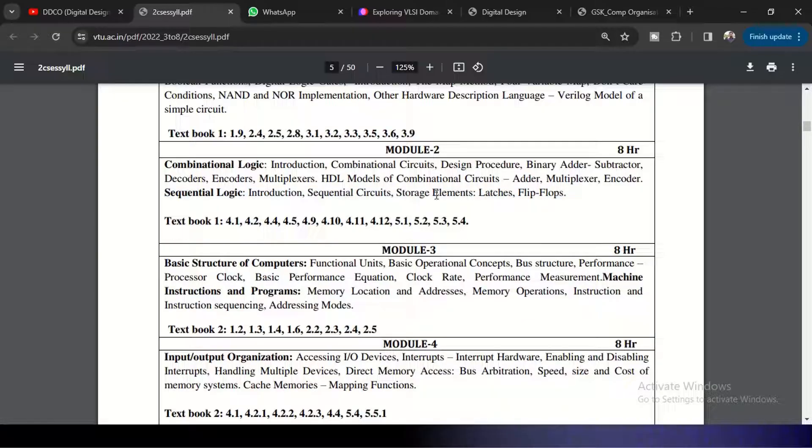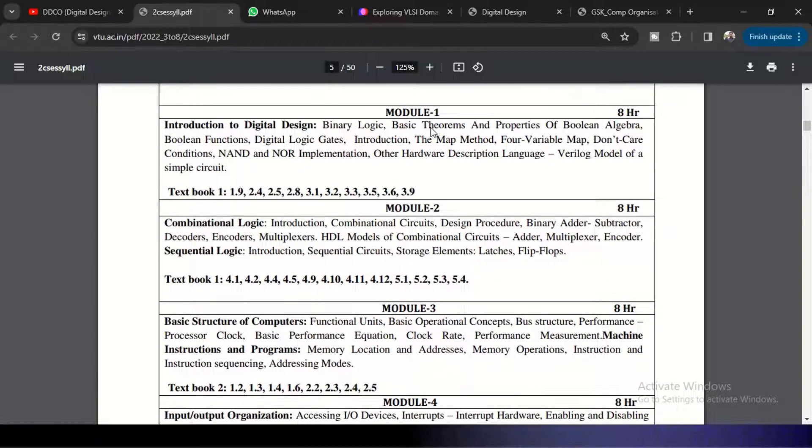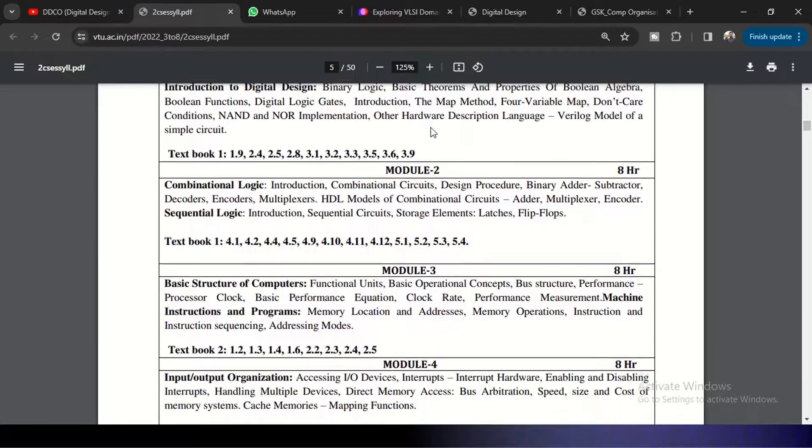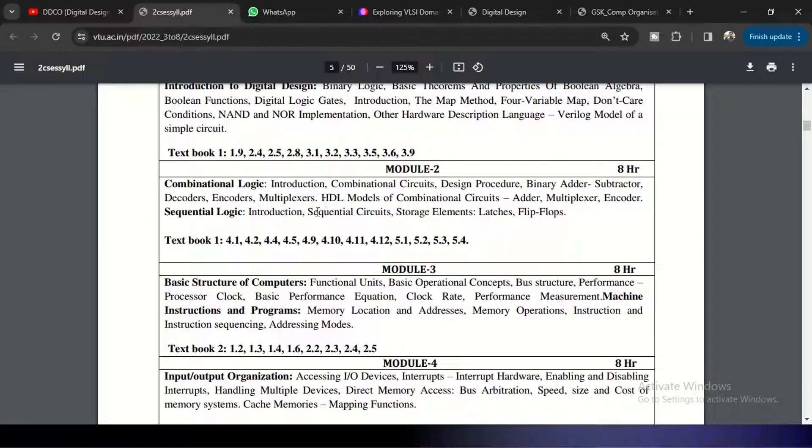So Module 1 gives the introduction to the digital system design and Module 2 gives the idea of what is combinational logic and what is sequential logic and how we are going to handle those with HDL models, how we are going to design using Verilog.